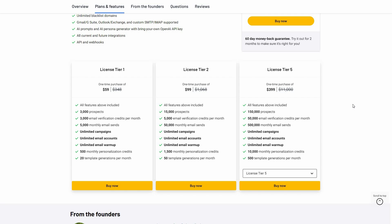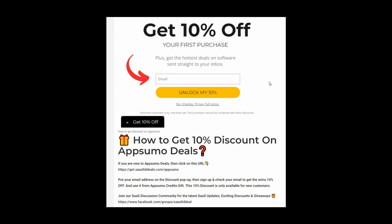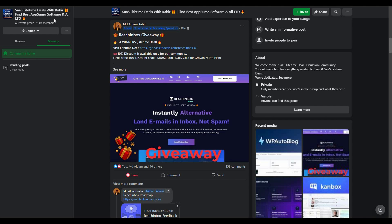I hope this video was helpful. If it was, make sure to subscribe to our channel for more content like this. If you are new to AppSumo, you can get 10% off your first purchase — go to the link in the description, enter your email in the pop-up, click Unlock My 10%, and you'll receive a link via email redeemable as AppSumo credits. This discount is only for new customers. You can also join our SaaS discussion group on Facebook for the latest updates, discounts, and giveaways.